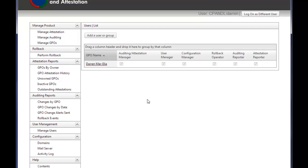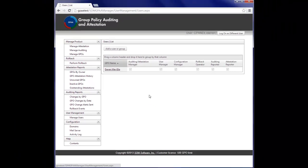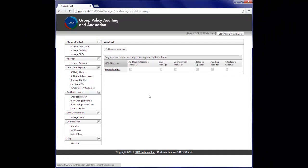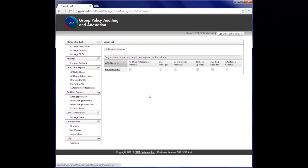That's just a quick summary of what GPAA can do. If you go to our website at sdmsoftware.com, click on the products link, and visit the GPAA page, you can register for a 30-day trial of the product, and see for yourself the power of what we can do with group policy change auditing and attestation. Thanks for watching this video.